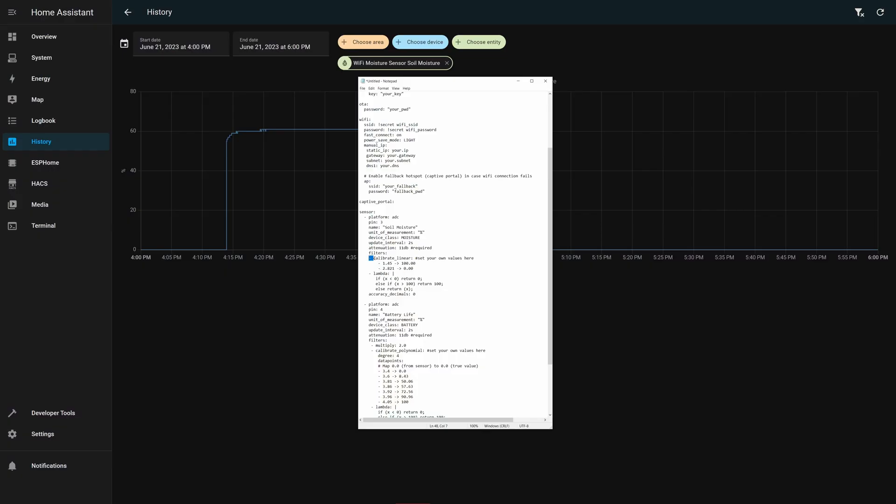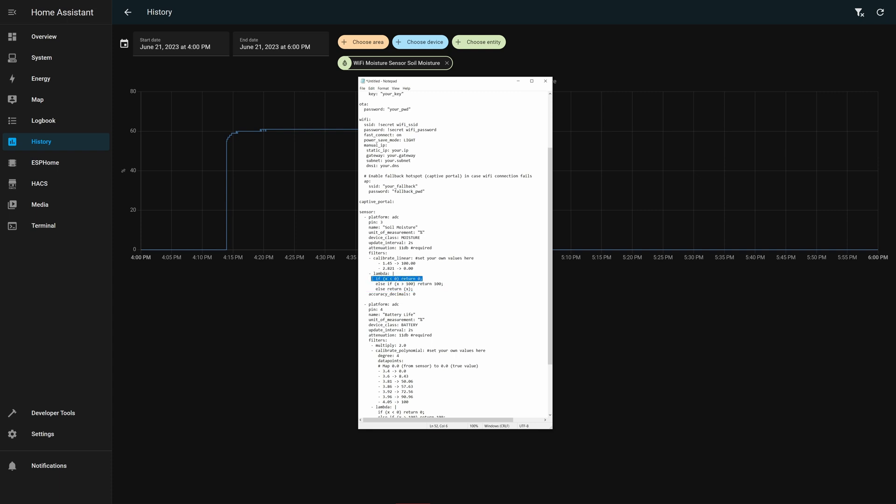And then the lowest value of 0% is just leave the sensor in dry air and just watch the voltage on those. So then you can use this little calibrate linear and tell it where to map those. It will just interpolate between those two values. Then I'm using a little lambda that will say, hey, if any value is outside of this range, if X turns negative, just return zero. So map anything above 2.821 volts to zero and anything below 1.45 volts will return a hundred. That way it caps the zero to a hundred range.